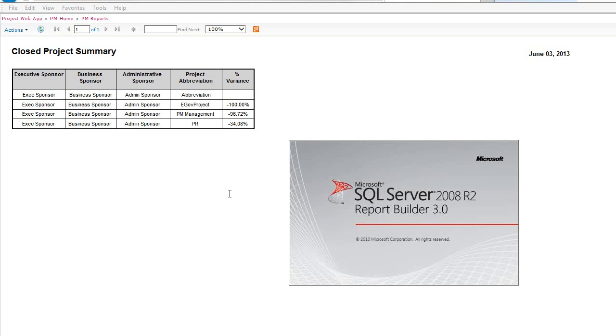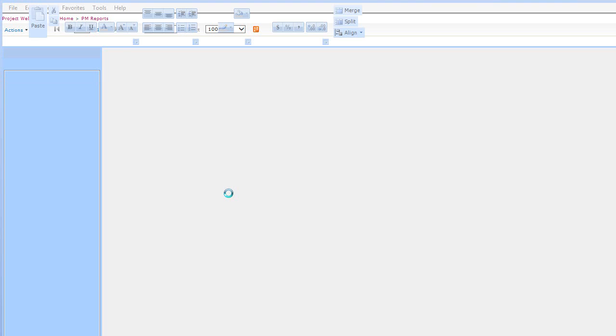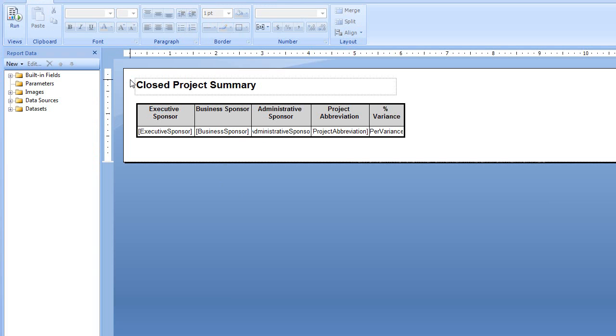Now what this does is open up Report Builder on your local machine and the report file itself is open as well. You can see this is the actual report that you can now modify and then save back to the server.